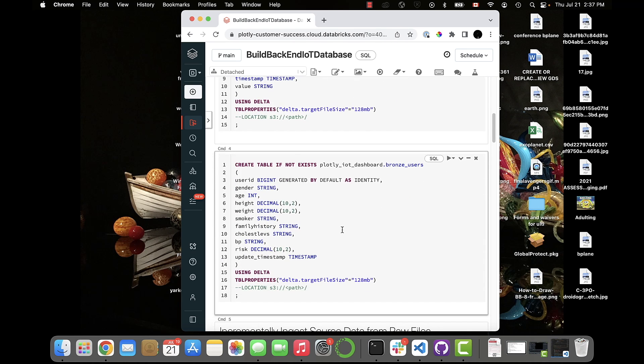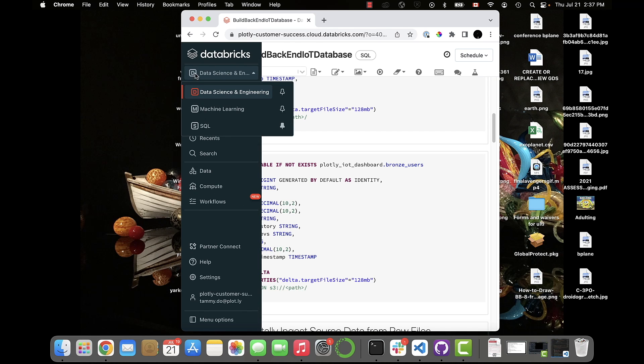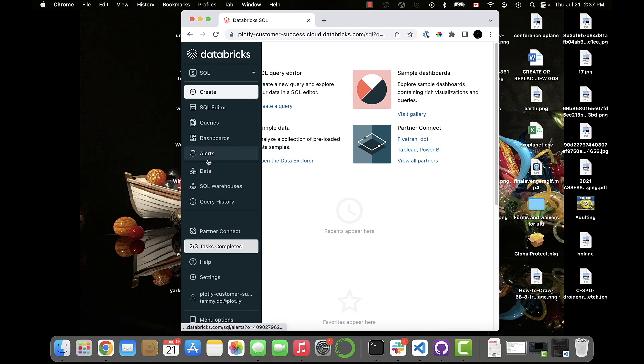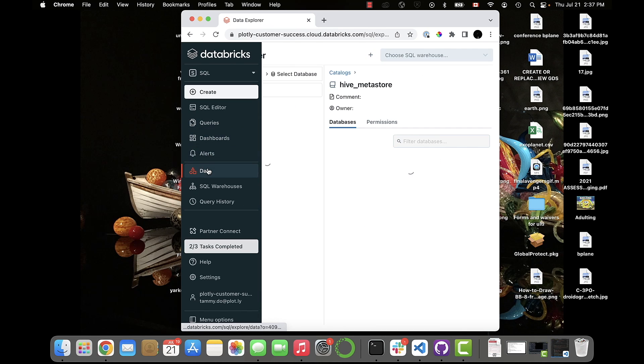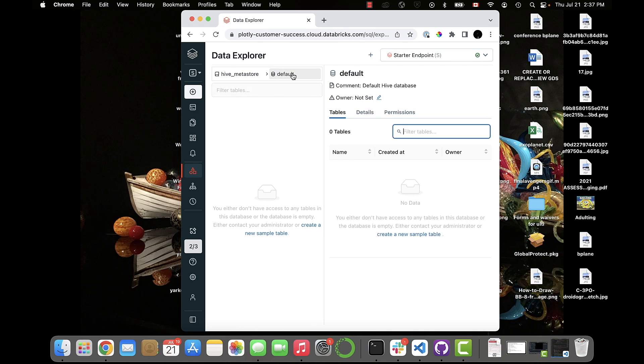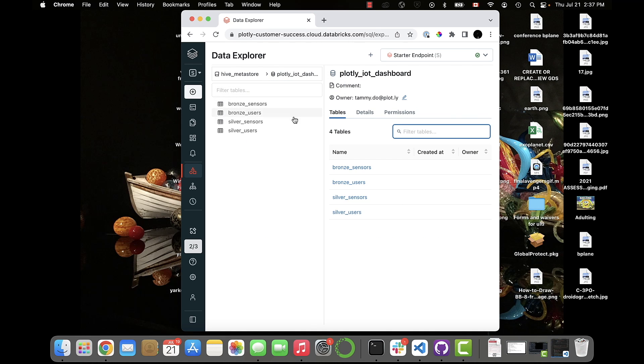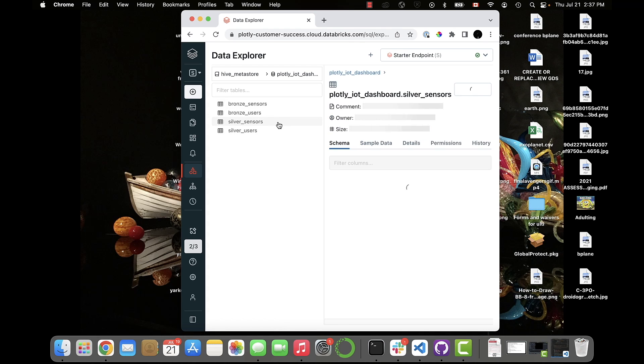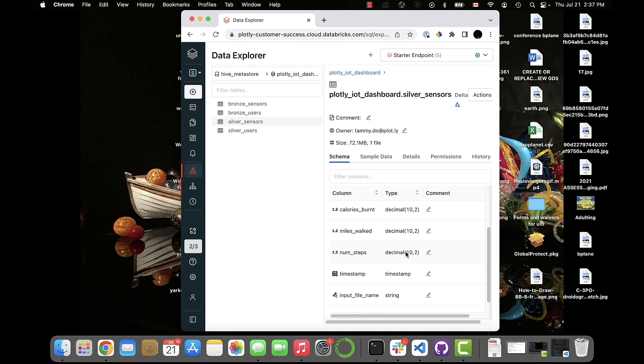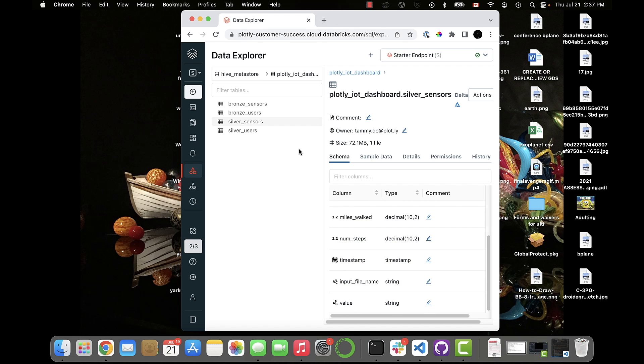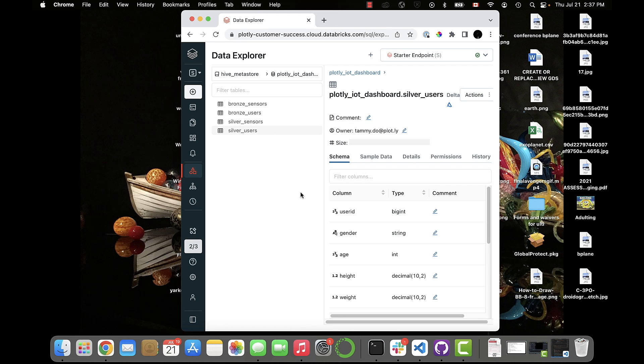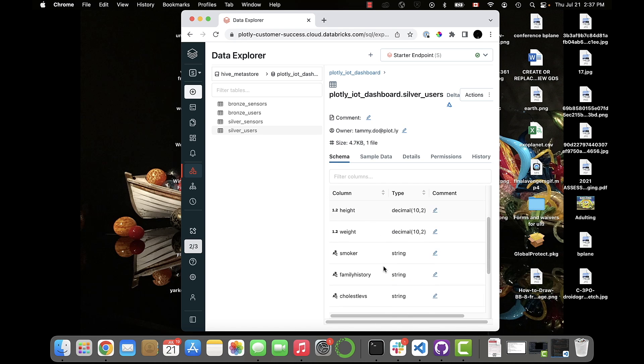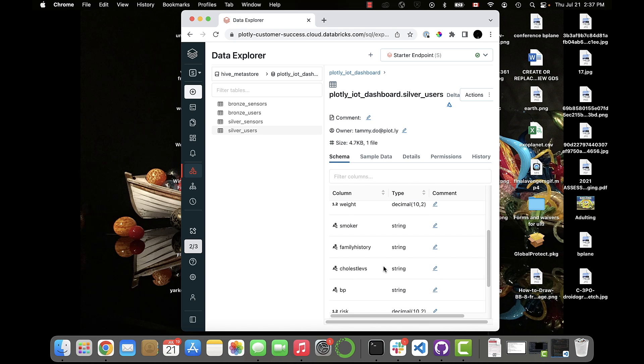After that runs, we can confirm we now have the right tables by going back to Databricks SQL and opening the Data tab. There should be a database called Plotly IoT Dashboard, which contains these four tables, two sensor tables and two user tables. This dataset mimics a research study scenario where you track the fitness metrics of a group of participants using wearable sensors, so the sensor tables show metrics measured like calories burned or number of steps, and the user tables contain the demographic data of all the users. The bronze tables are the raw data files, and the Databricks notebook has done some cleaning on them and put the refined data into the silver tables.